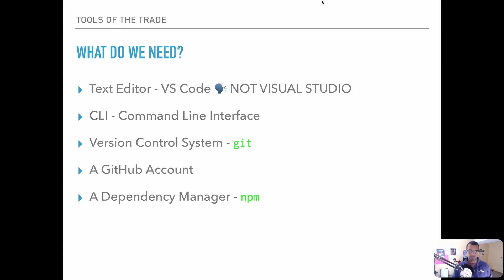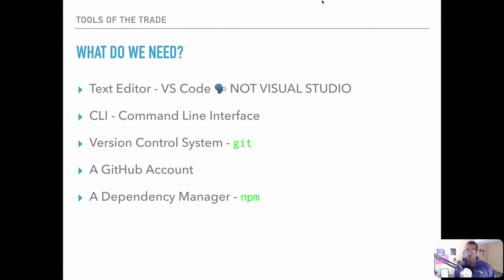Then we're going to want to use a dependency manager. In our case we're going to use NPM — Node Package Manager. And if we're on the Mac series, you're going to see something called Homebrew as well. These tools are going to help us bring in other packages of code and utilities that we'll use to help us along the way.